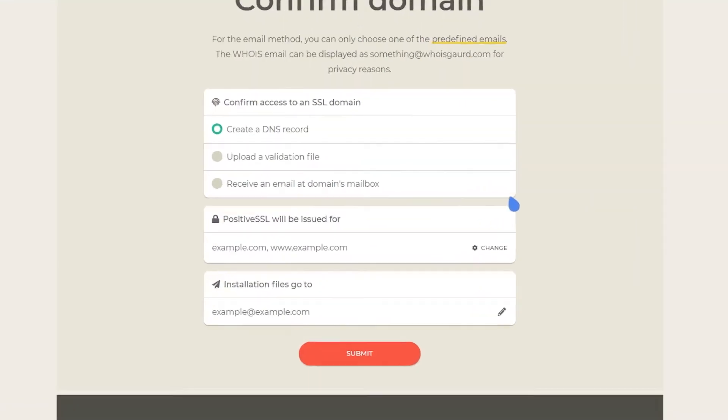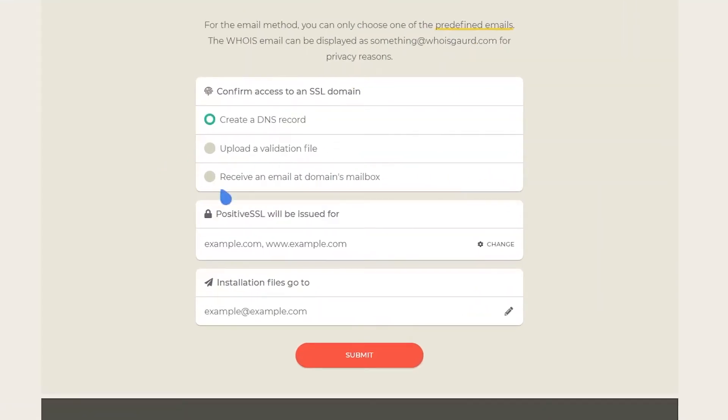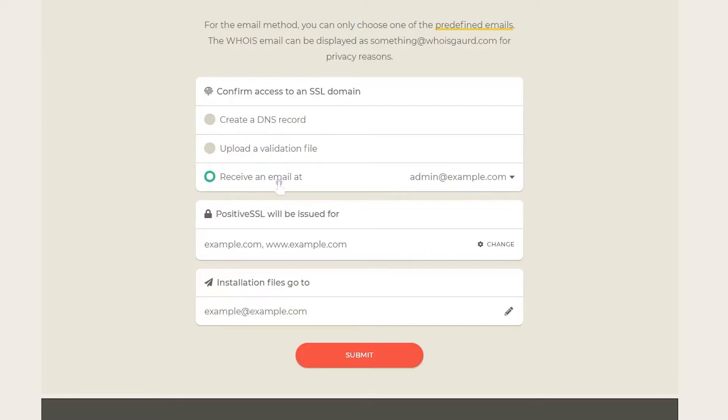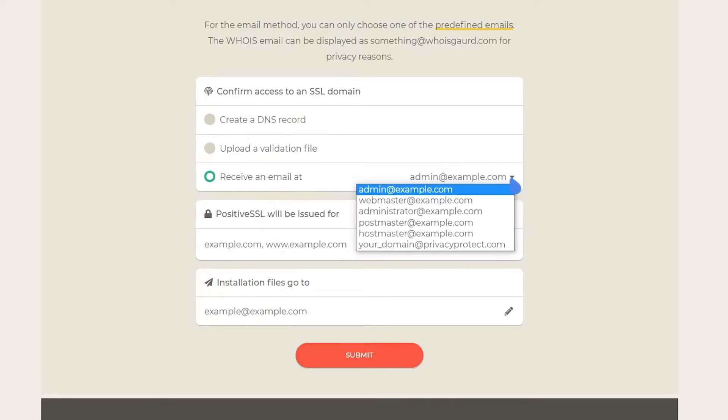This video will focus on how to confirm your domain by receiving an email. When you choose the receive an email option of DCV, an email will be sent to the email address you select from the drop-down list. The email addresses available for this validation method are limited by validation regulations, so you can't choose just any email address.